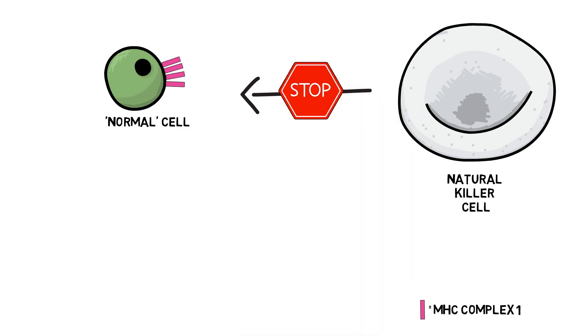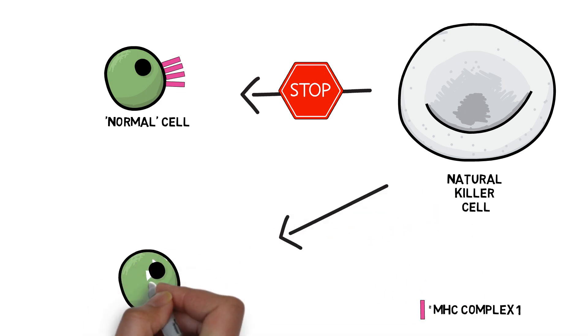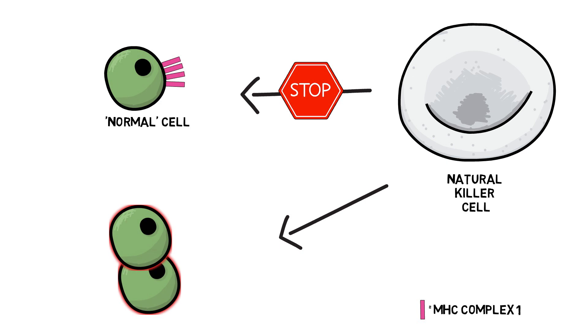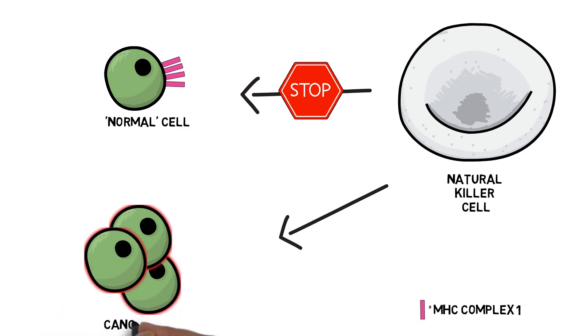Therefore, normal cells are protected from natural killer cell attack. However, cancer cells typically have lower levels of this MHC class 1 on the surface. Less inhibition of the natural killer cell now occurs, and so it will attack these cancer cells and destroy them.